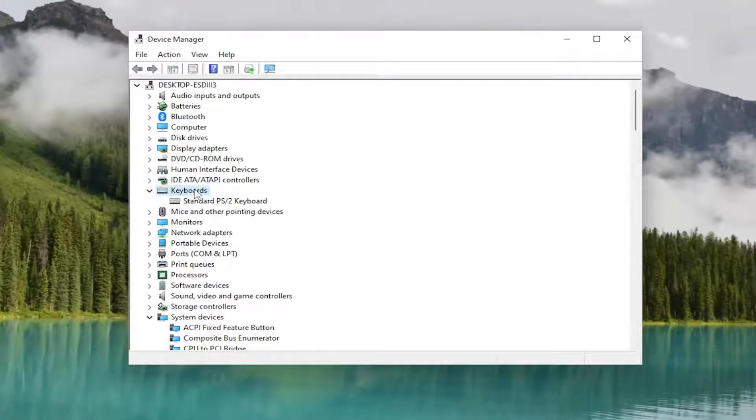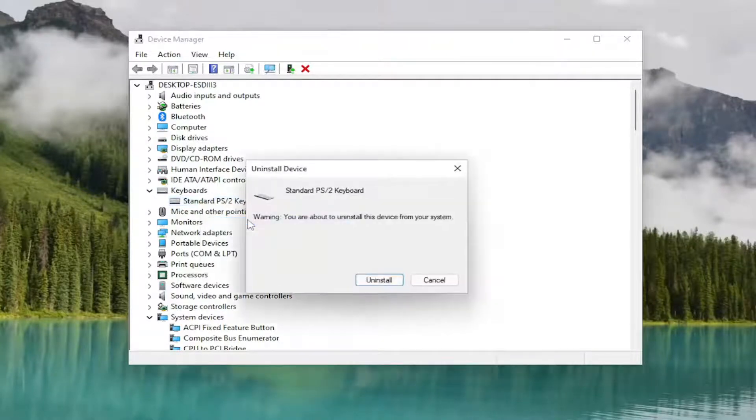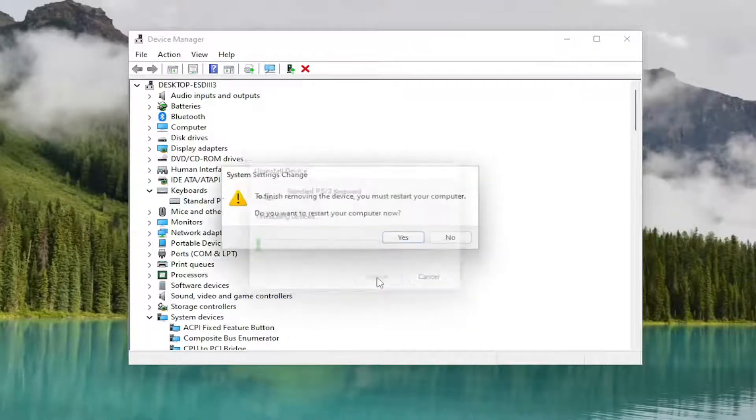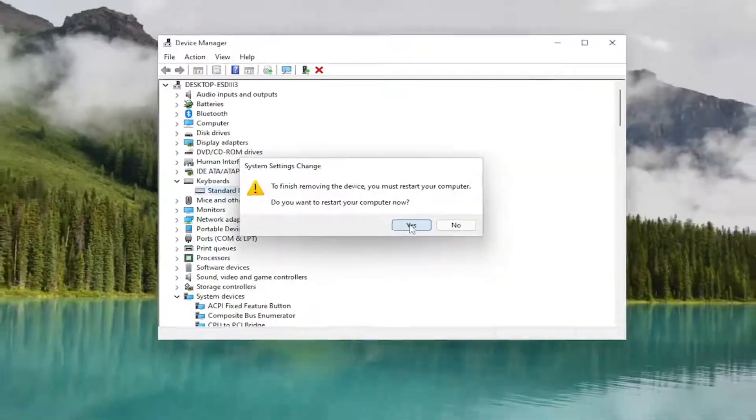And double click on the keyboard section. Right click on the keyboard listed under here and select where it says uninstall device. Select uninstall. And then select yes.